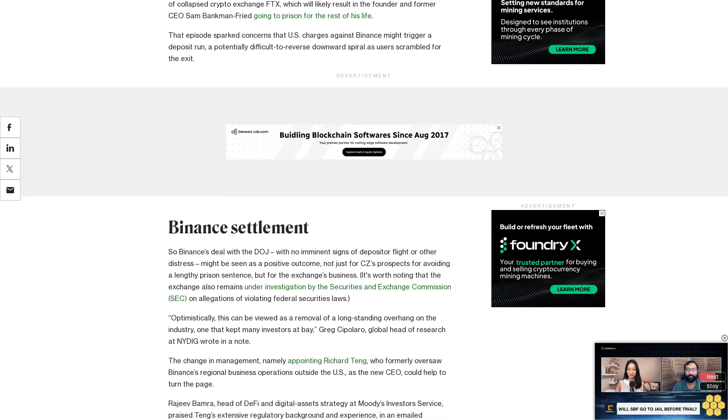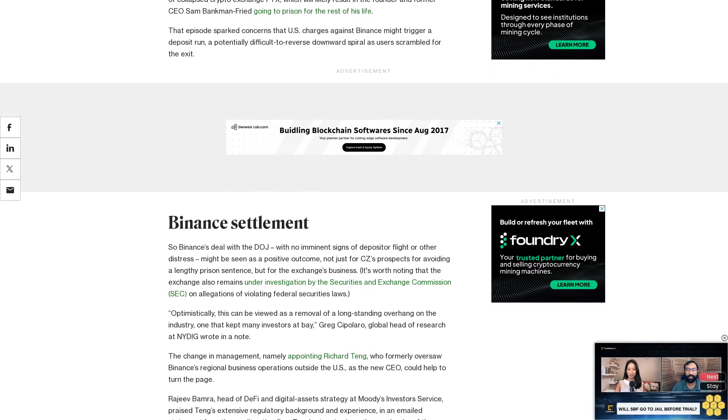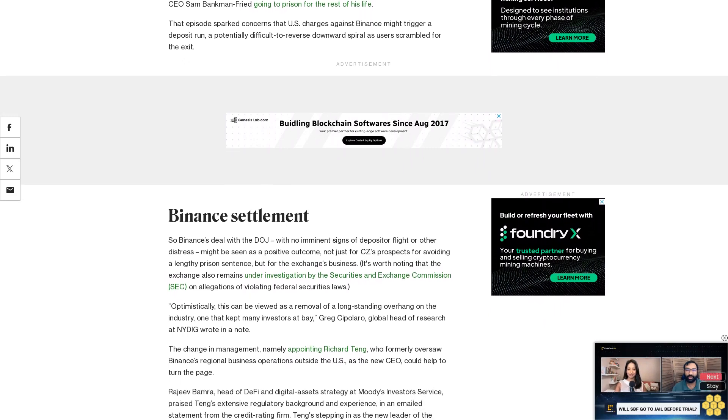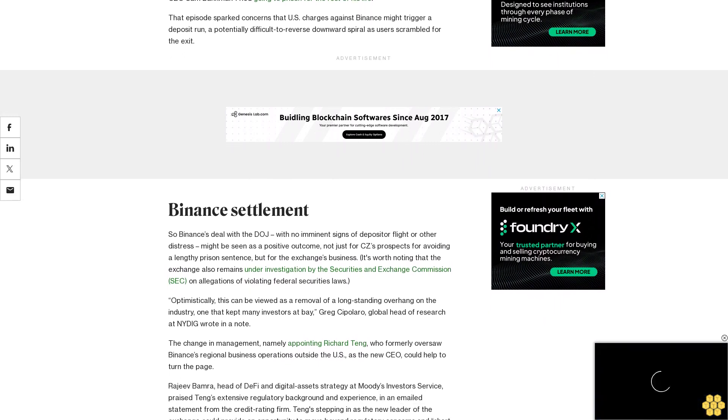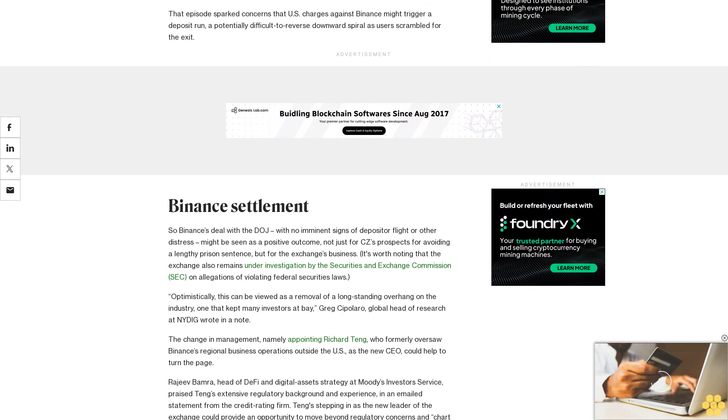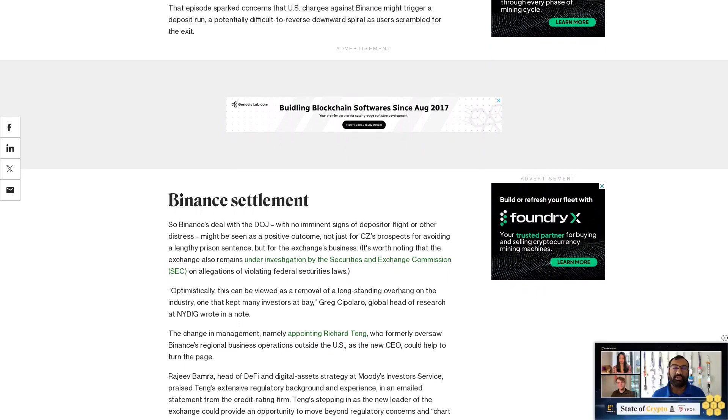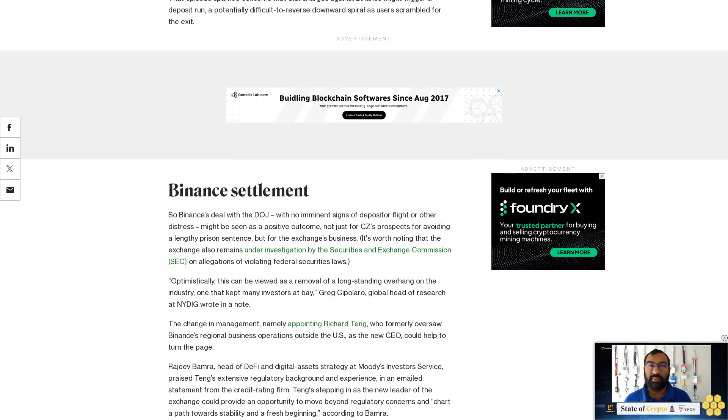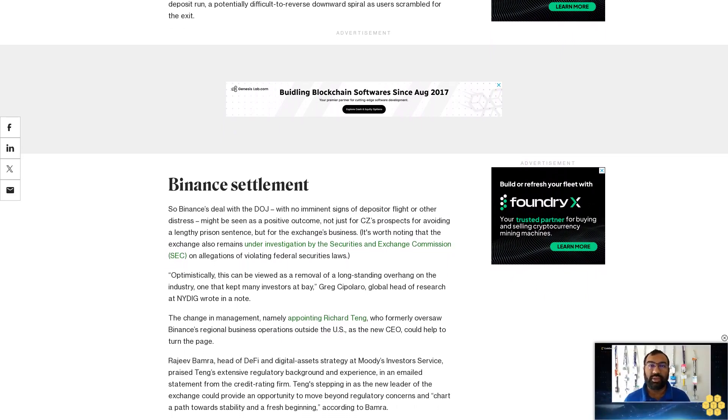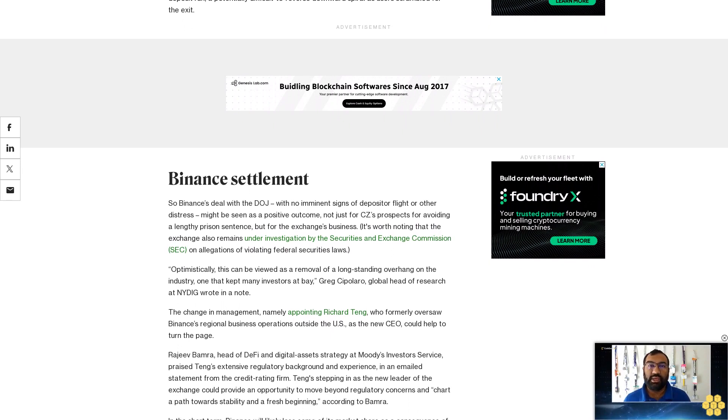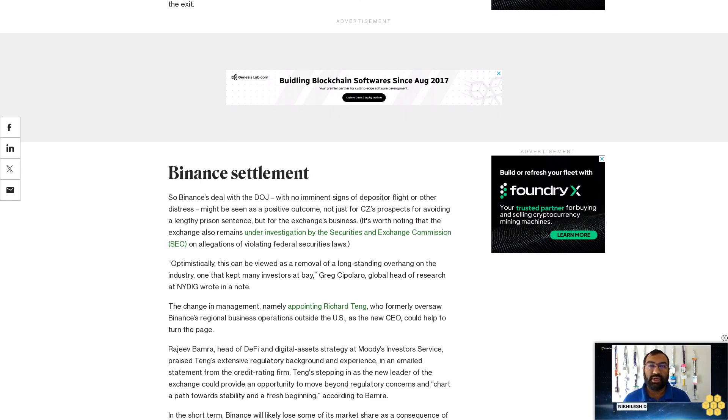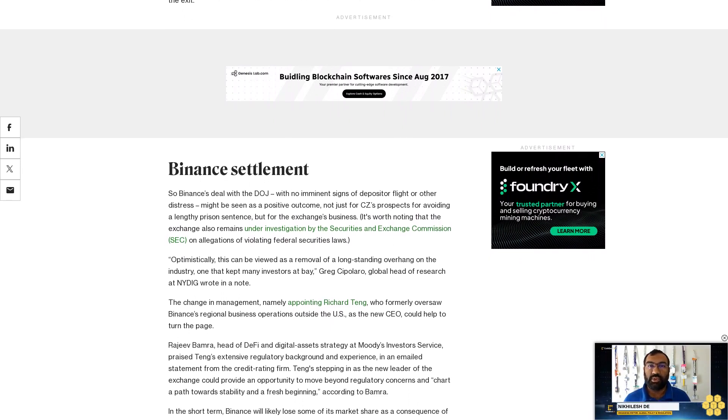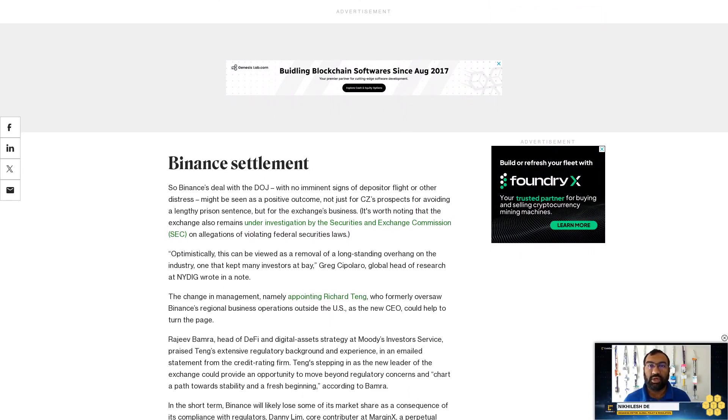In the short term, Binance will likely lose some of its market share as a consequence of its compliance with regulators, said Danny Lim, core contributor at MargineX, a perpetual decentralized exchange. Longer term, it could regain market dominance.